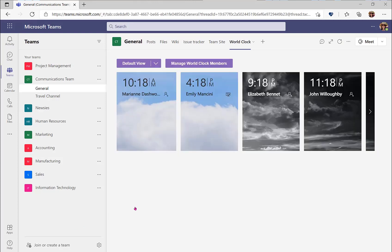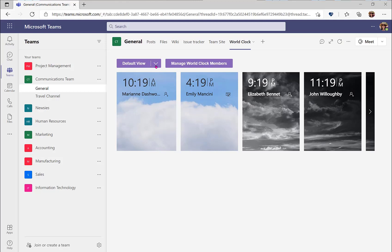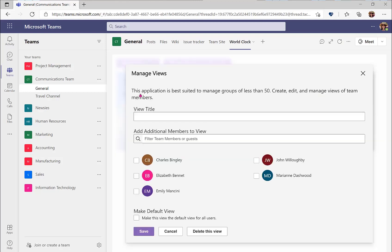Another action that you may want to complete is creating custom views. Maybe there is a subset of your coworkers who you work with frequently on this team, and you don't need to meet with the entire team, so you'd like a quick view. At the top of the screen, if you click the drop down arrow, you can select add a new view, and we can give that view a title.